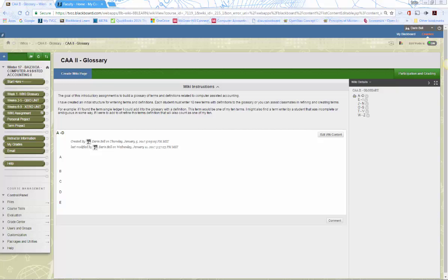A new term and definition will definitely count toward your 10. If you add to an existing term, it needs to be pretty substantial — either correcting or significantly expanding it. For example, you might read a term and notice it's missing part of the definition, or you could add an example to the definition — that's totally fine.